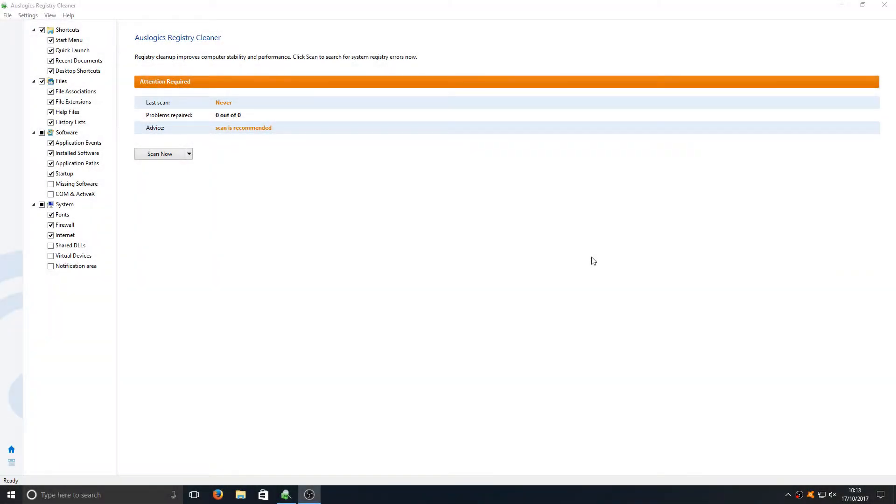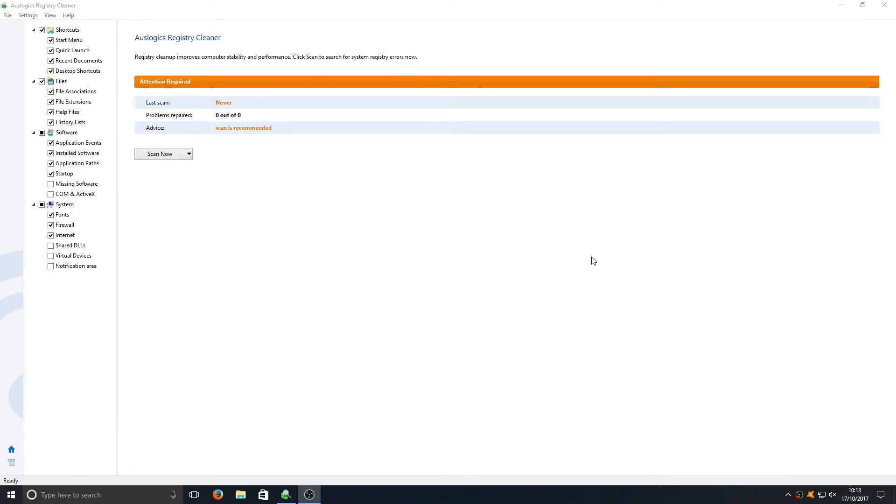Hello and welcome back to another Computer Sluggish tutorial. Today we're going to be taking a look at my top five most favorite registry cleaners on Windows and to kick things off in fifth place we have Logic's Registry Cleaner, as you can see on my screen right now.